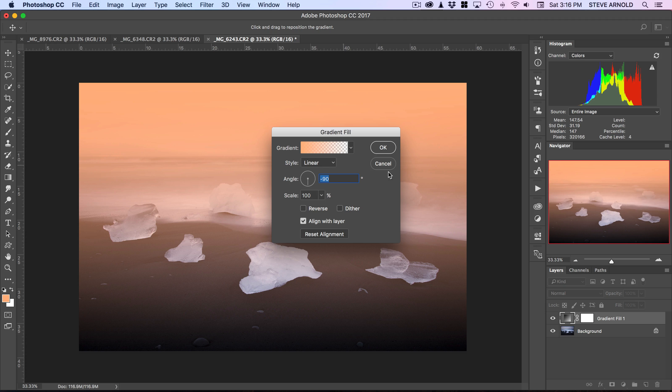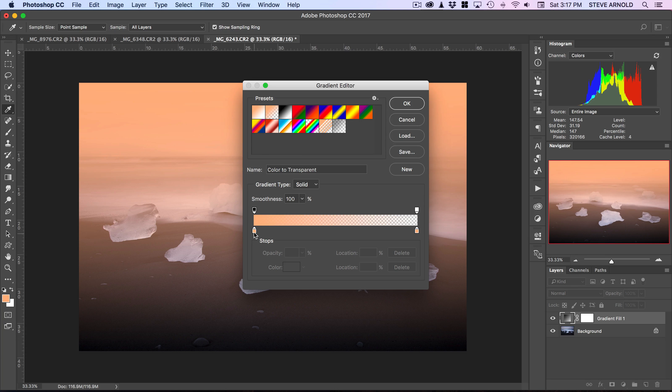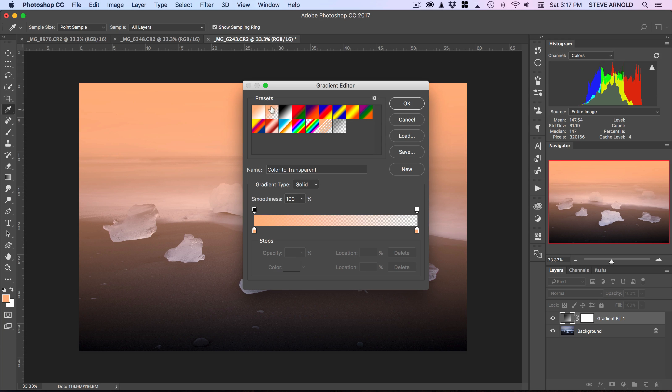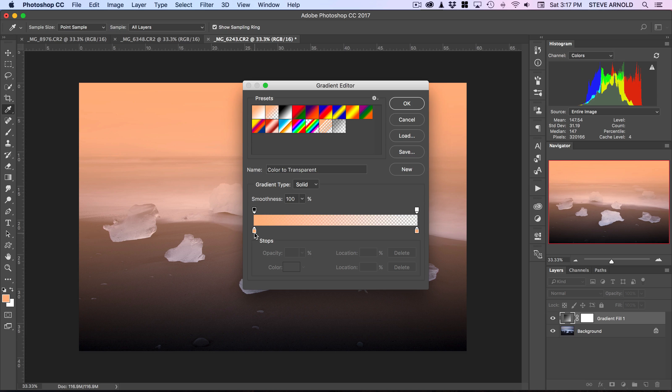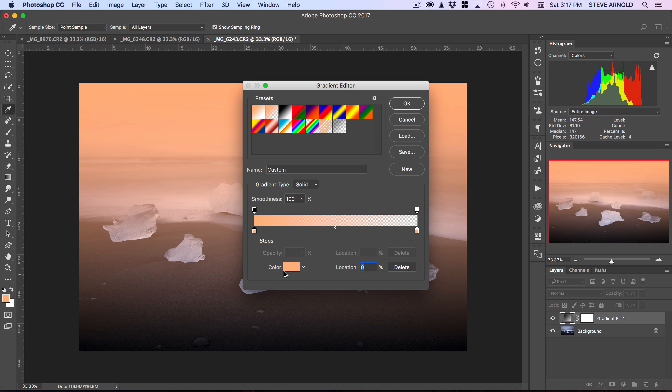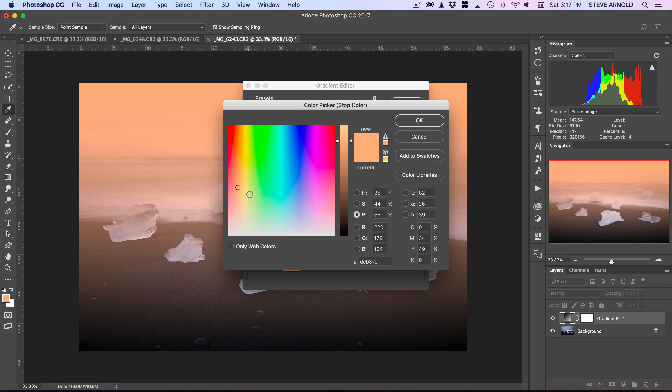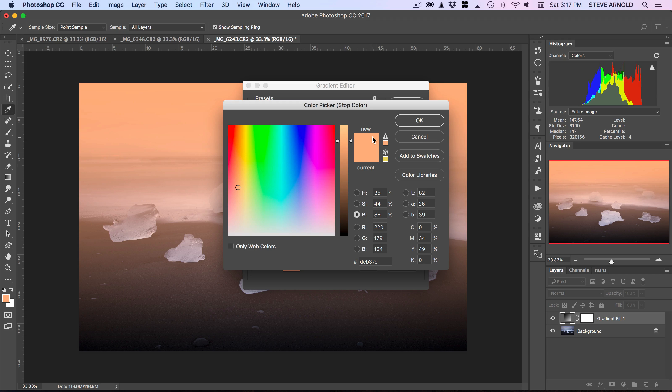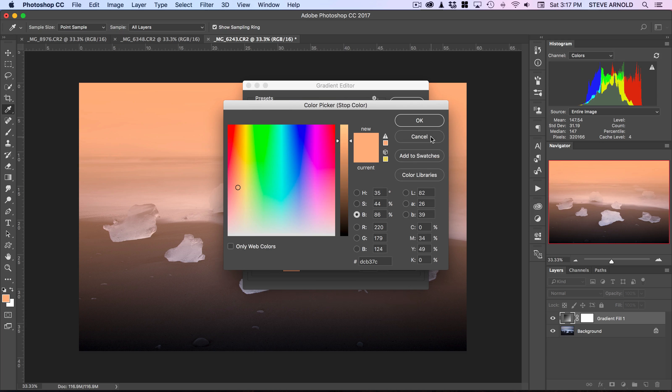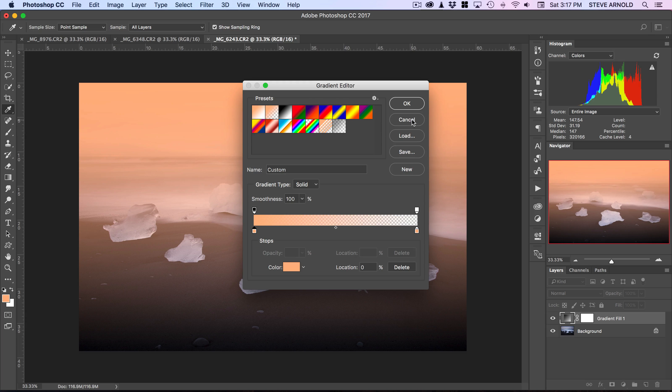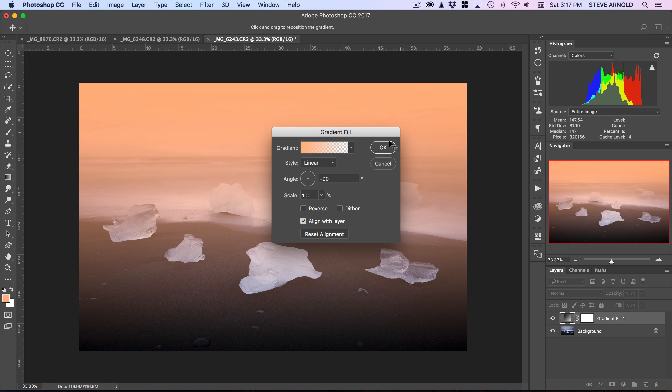If you want to change the color, click on the gradient and make sure you've got the second selection here, which is foreground color to transparent. Click on this first little stop, click the color, and find a nice warm color you want to add in. It's already got this peachy color that I had selected from before, so I'll keep that for now because it's not too bad of an effect.